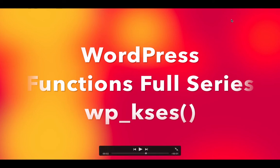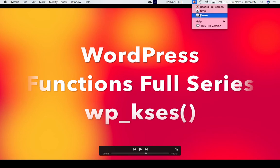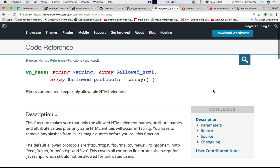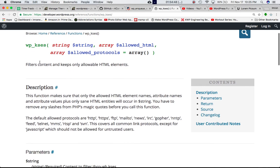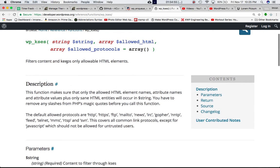Let's begin then. If you go to Codex it says WP_kses accepts the first parameter as a string and second parameter as the allowed HTML. The third one is the allowed protocol. So what does it do? It actually filters the content and keeps only allowed HTML elements. This is used basically for security purposes and to filter the HTML content that we pass to it.